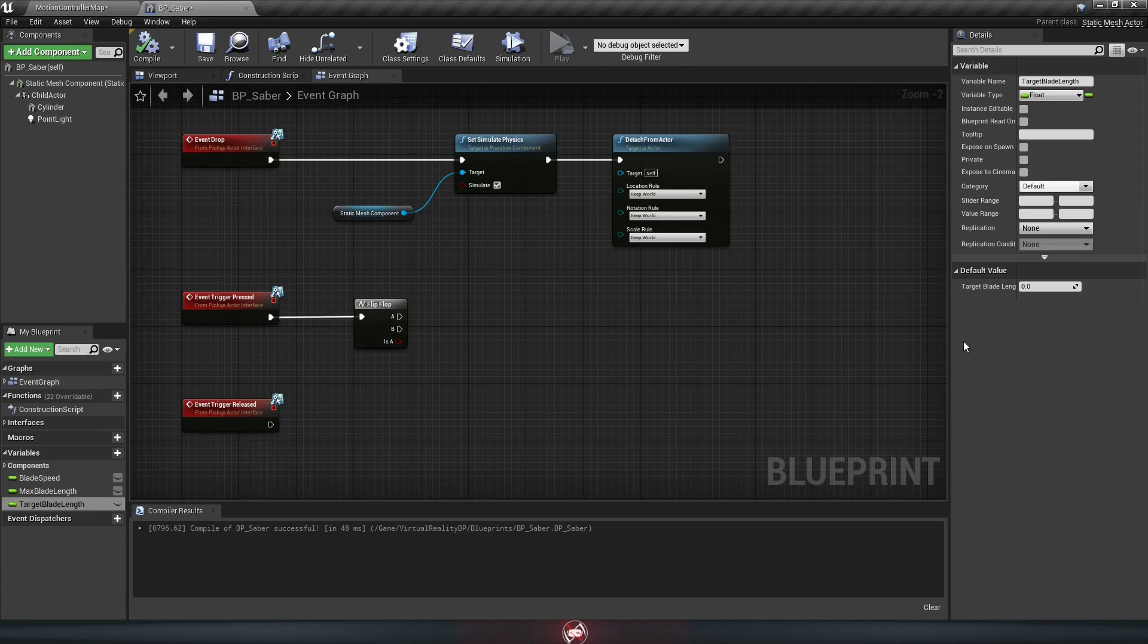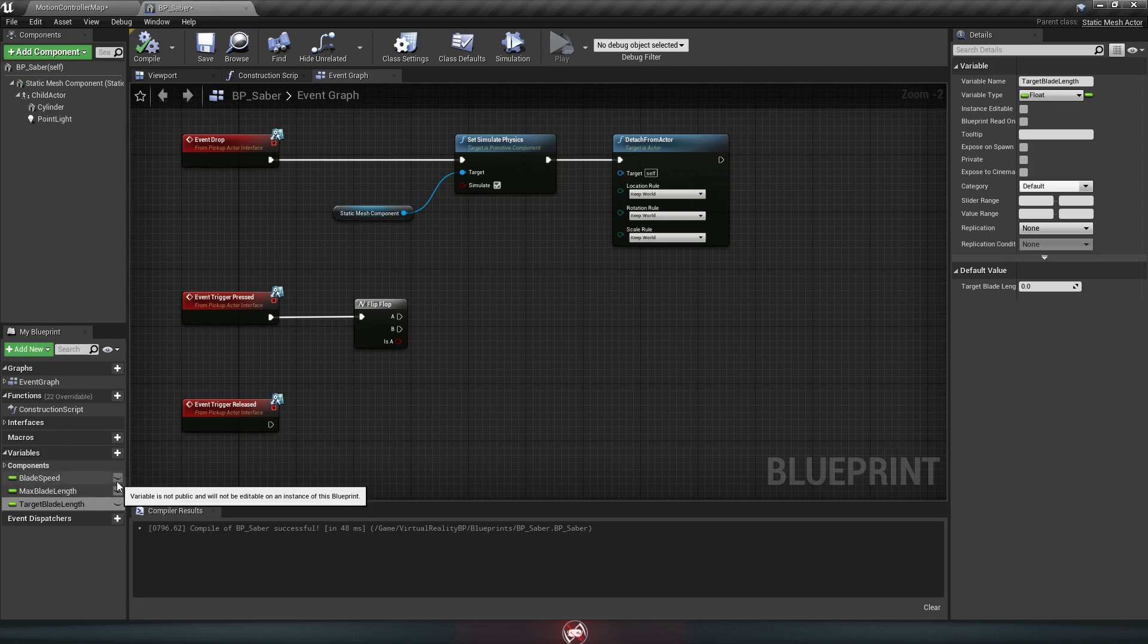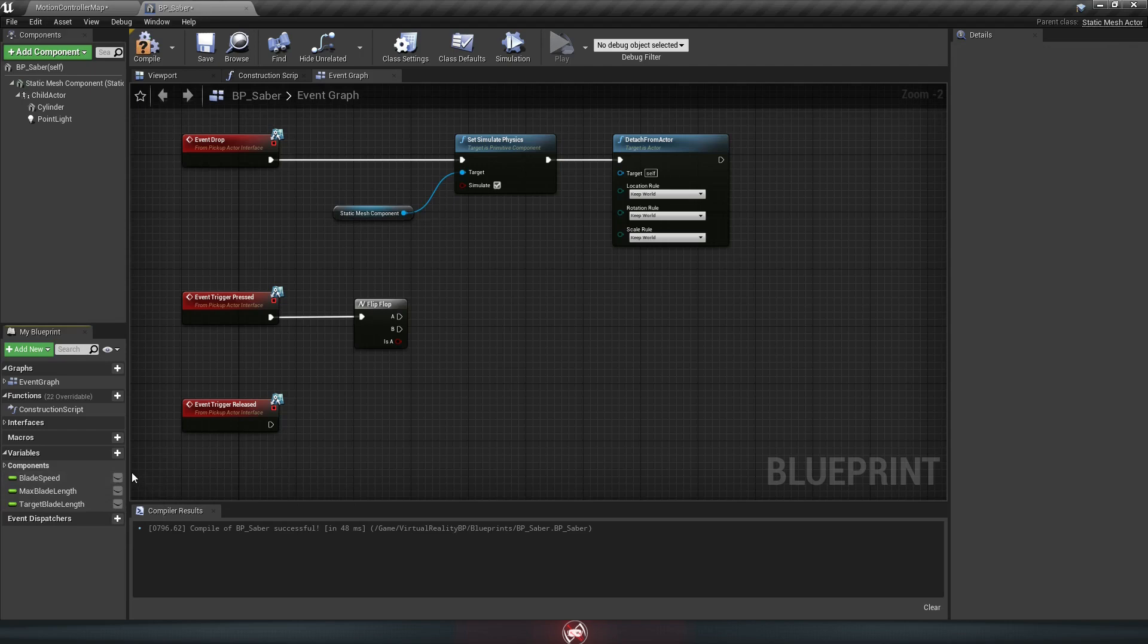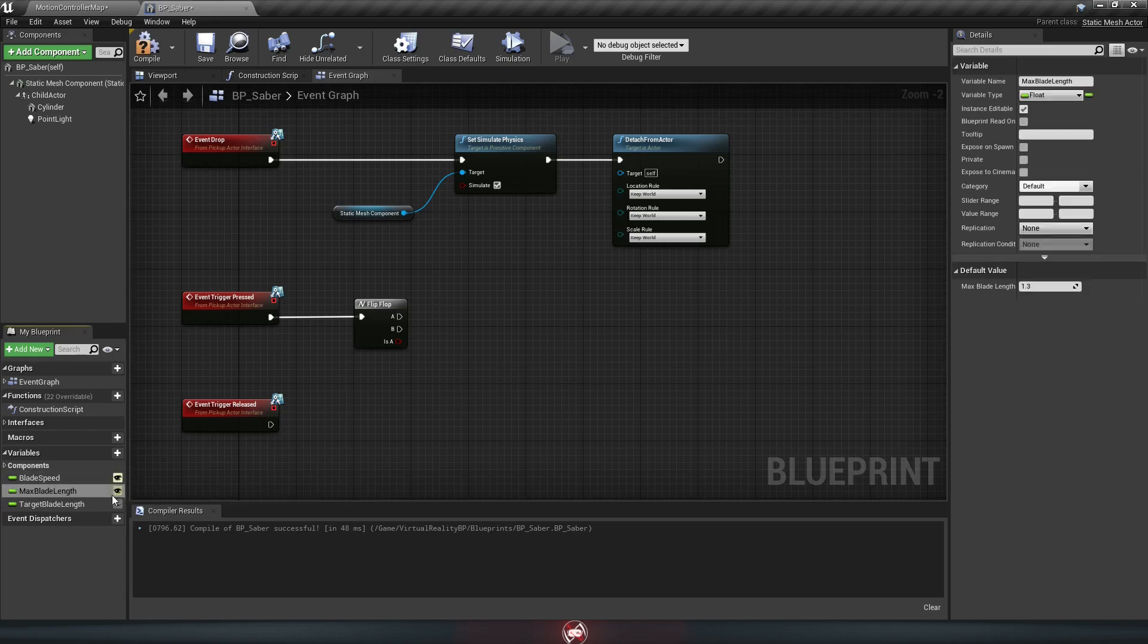And one last thing before we're done setting these up, if you go down to your variable list here, you'll notice this little icon next to them. Click on these for both your blade speed and your max blade length, and it'll look like a little eye opened up next to them.